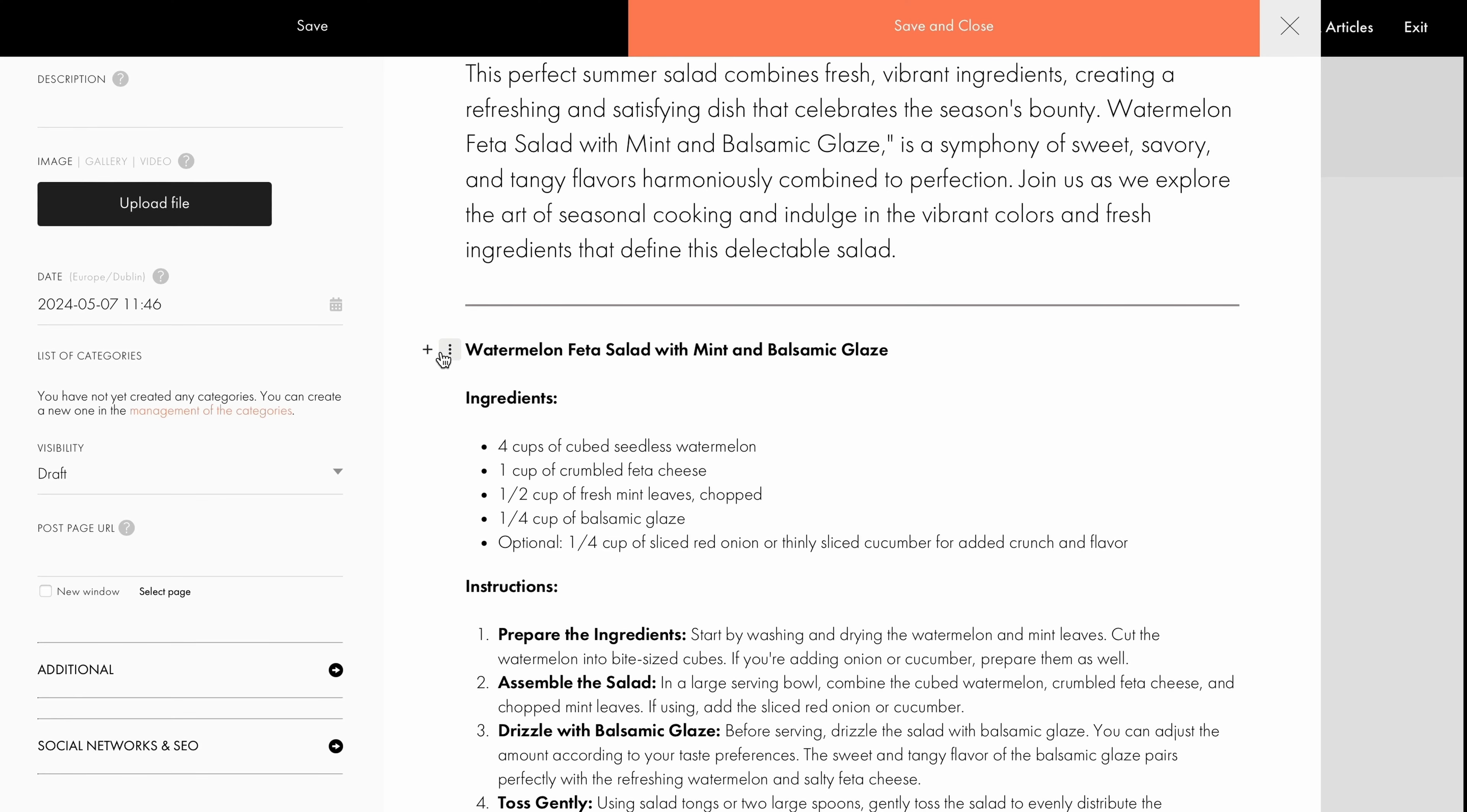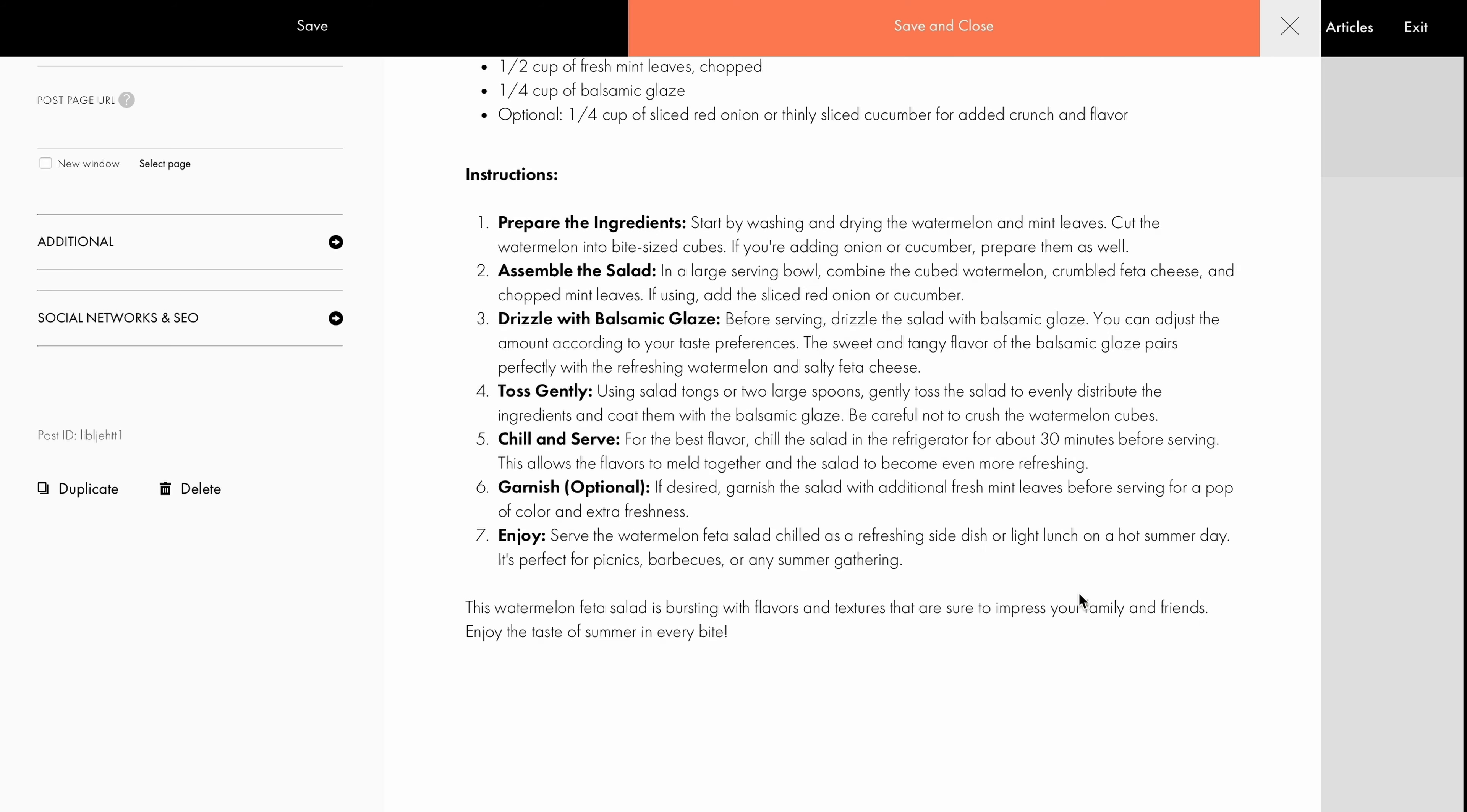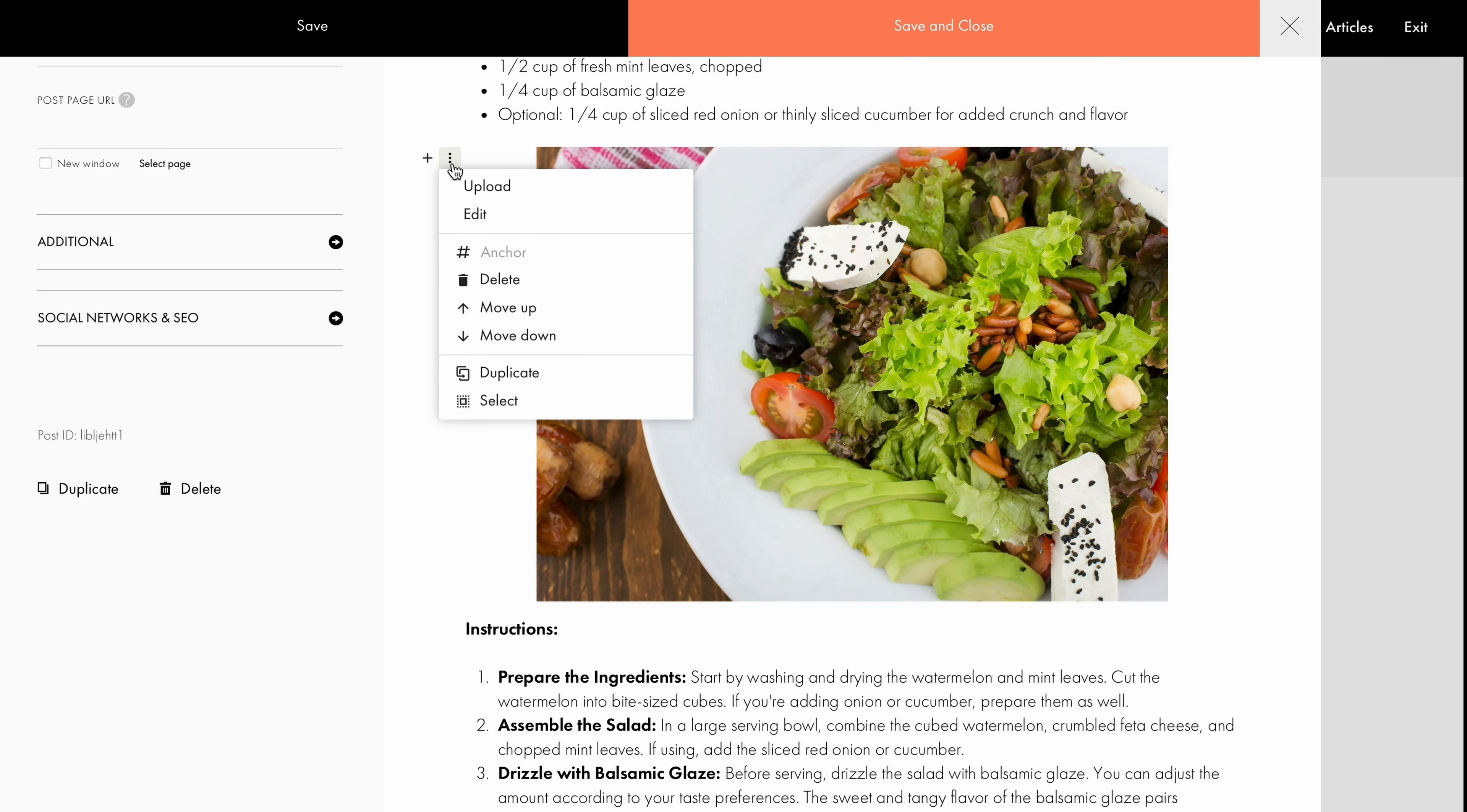Let's add a cover image for our recipe by clicking the plus button and selecting Image. Here, you can upload a picture from your computer. After uploading the image, you have the option to resize it and align it either to the left or center. If you click on the three dots next to the image, you'll access all possible actions for this type of content.